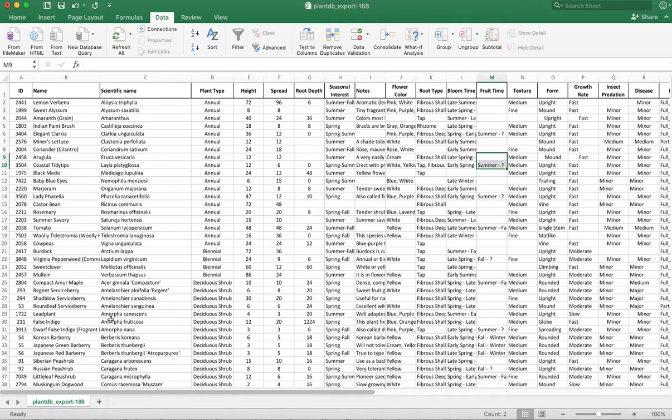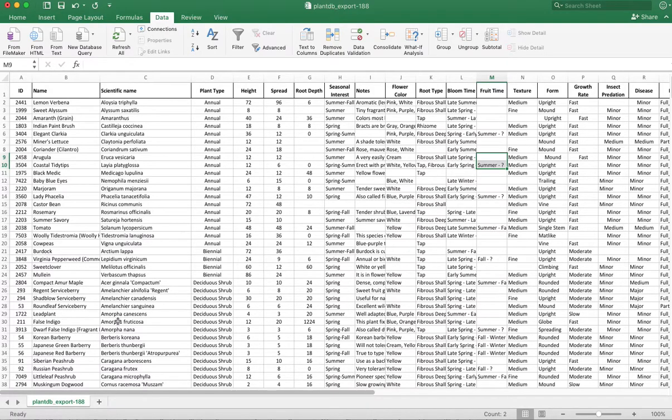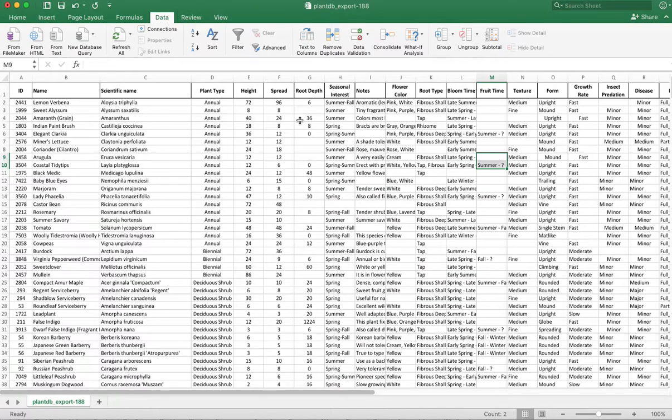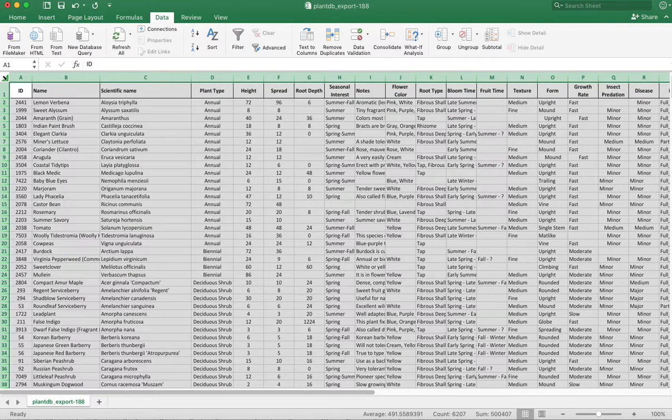So here's the amorpha. You have lead plant and false indigo. If you did it by common name, they would be spread out in the list. But now you have them by their scientific name and then they're grouped together. So and then the rest of the information, of course, follows along with that. You always want to sort when you select all on these.